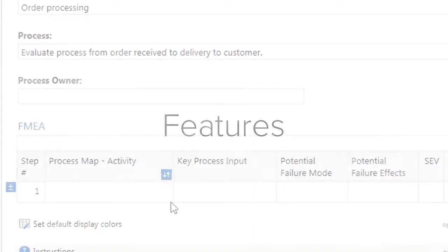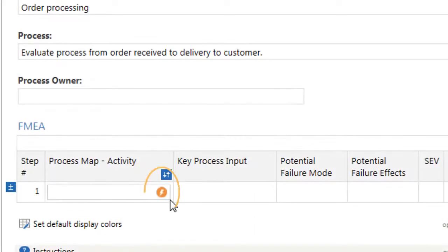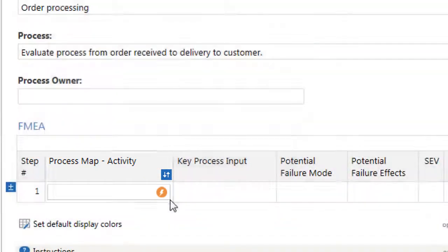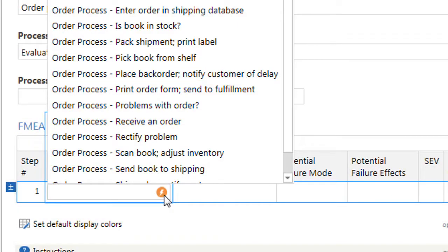Forms include many features to make them easy to complete. The Quick Fill feature allows you to fill out fields faster and helps to reduce data entry errors. For example, this Process Map Activity field displays a list of activities from any process maps you created.